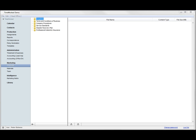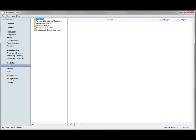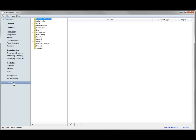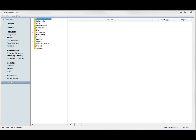Intelligence can pull a summary of all the correspondence notes for all the individuals working for a specific company. Library is the final document management section, and again, this can be configured as you wish.